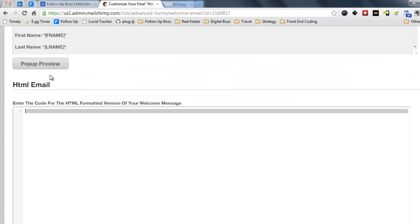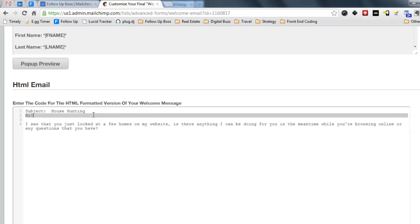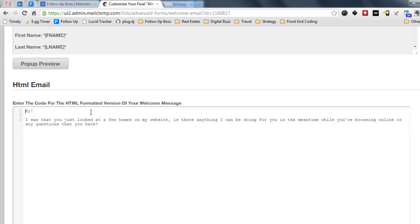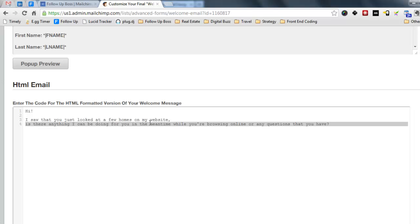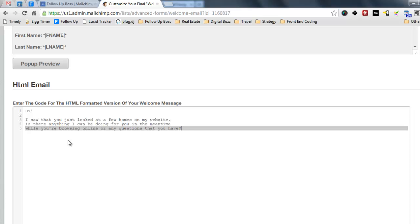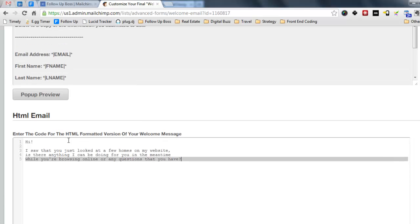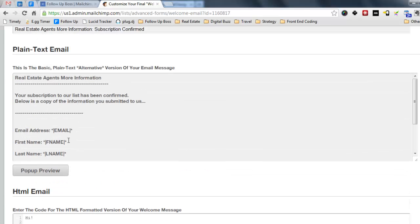So you can just code your email here. But I just like using plain text. I don't really like to get too fancy because plain text is how you send your friends emails. You don't go and design them a really big fancy email template. So just keep it basic.